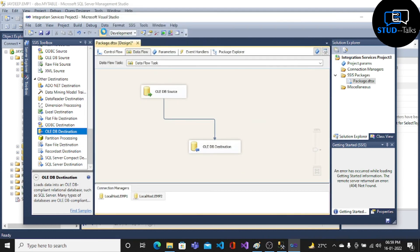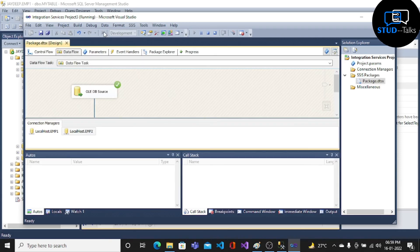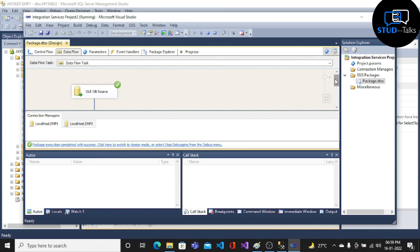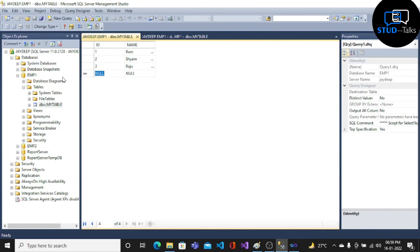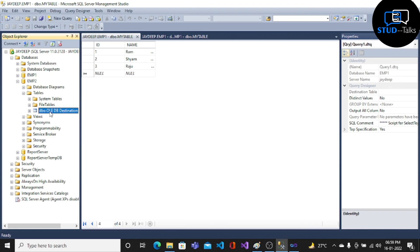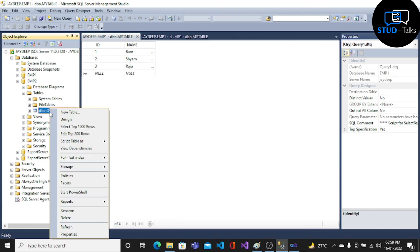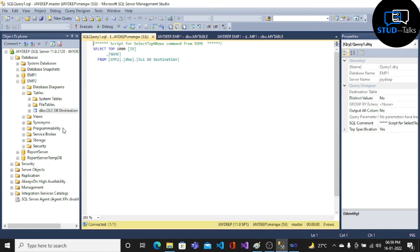Now run the package. As you can see, 3 rows have been copied to the EMP2 database. Now go to SSMS, click on EMP2 database, click on Tables, select Top 1000 rows, and here is the output.